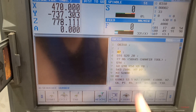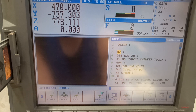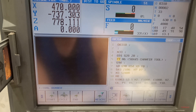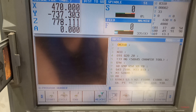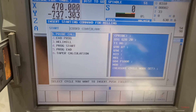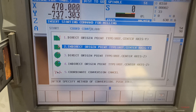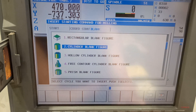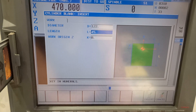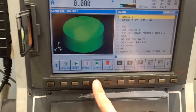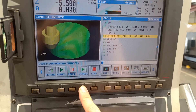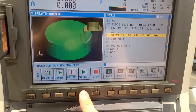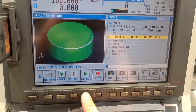I'm going to change my tooling — it's tool 33, and my D is 33. I'm going to make my blank figure: cylinder blank, 122 by 45, insert. I'm going to run this one in simulation so that we can see. So that's my chamfer tool — I now have my chamfer.